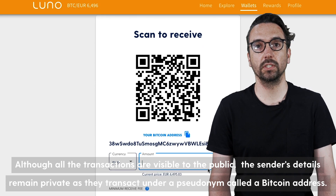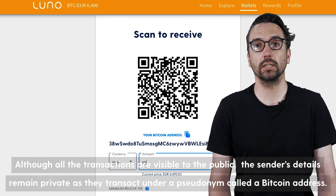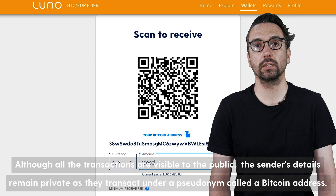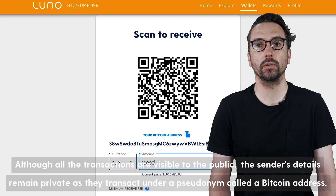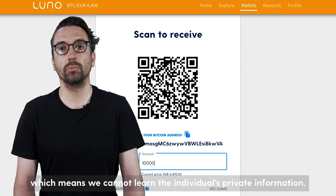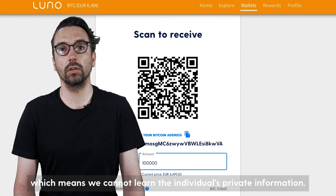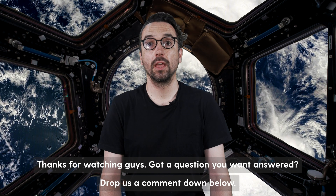Although all the transactions are visible to the public, the sender's details remain private as they transact under a pseudonym called Bitcoin address, which means you cannot learn the individual private information.